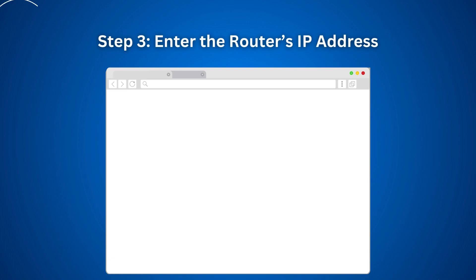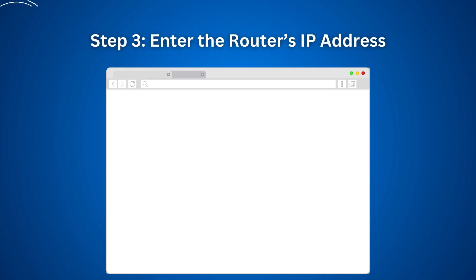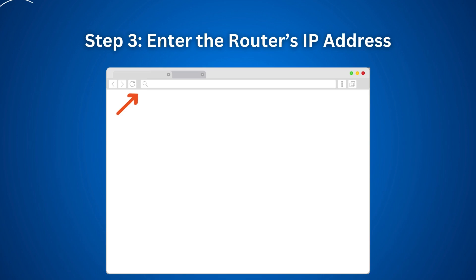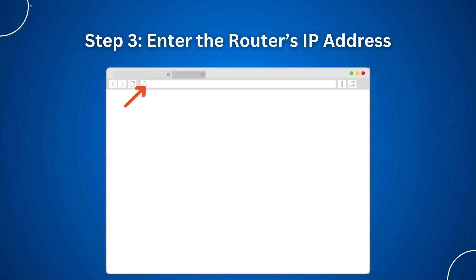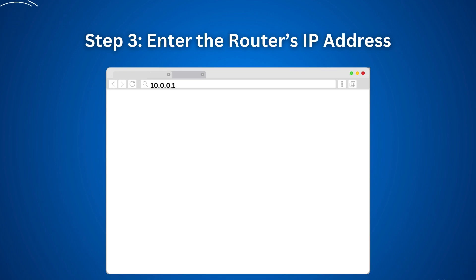Step 3: Enter the router's IP address. In the address bar at the top of the browser, type in the default IP address for Xfinity routers — 10.0.0.1 — and press Enter.